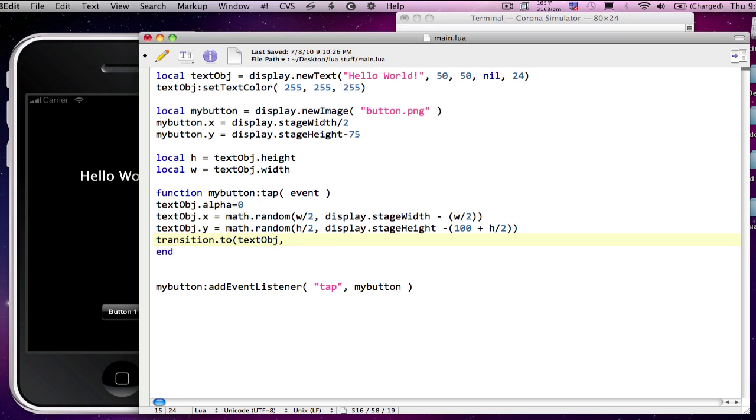So I'm going to use the transition dot to and we're working with the text object. And for my array inside of it, I'm going to set my time equal to, oh, let's go 3000.